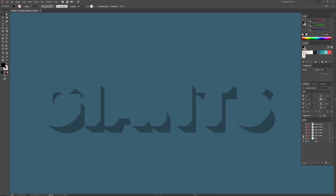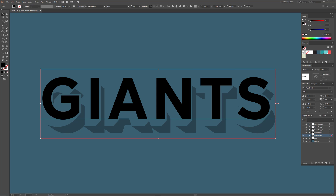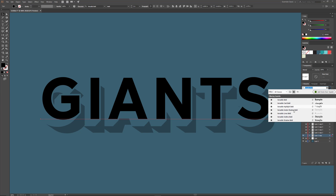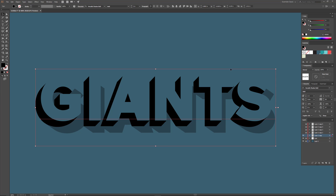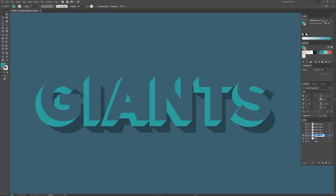Now we'll move on to the next layer. I'm going to turn on visibility, unlock it, and select the text. I'm going to change the font to Versatile Shadow using the Type menu. This is where we're going to use the swatches we created — I'm going to use the teal color. Make sure your text is selected when you apply it. Now we've got teal for the shadow. I'll lock the layer and name it Shadow.